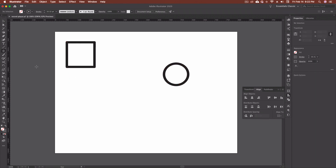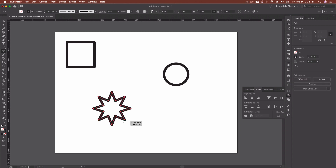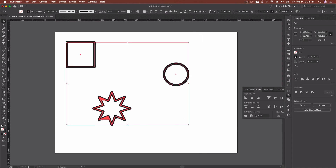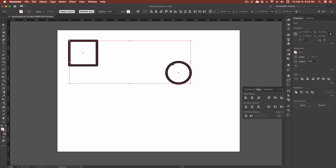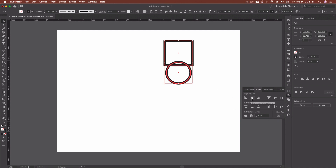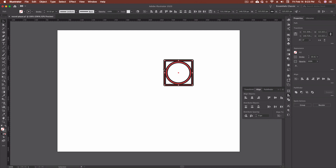For example, if I grab my star tool and draw out a quick star, then highlight all three objects and choose Align to Key Object, it grabs the star because that was the last piece drawn. So to make sure you're always aligning to the object you want, highlight the objects you want, then click on the specific object — like the circle — with them highlighted. You'll see a thick double-highlight border appear, which means that's now your key object, shown by the little key icon in the panel. Now Horizontal Align and Vertical Align will align everything to my circle.